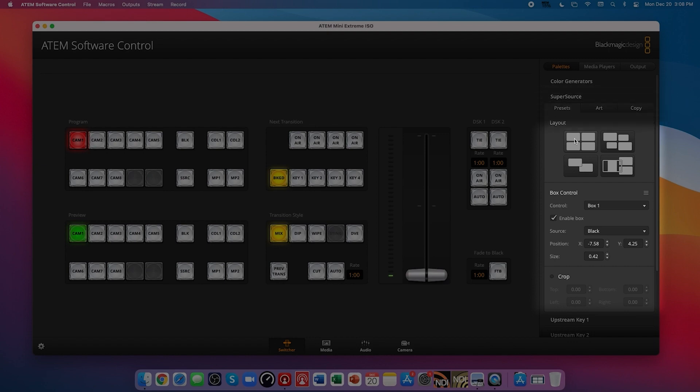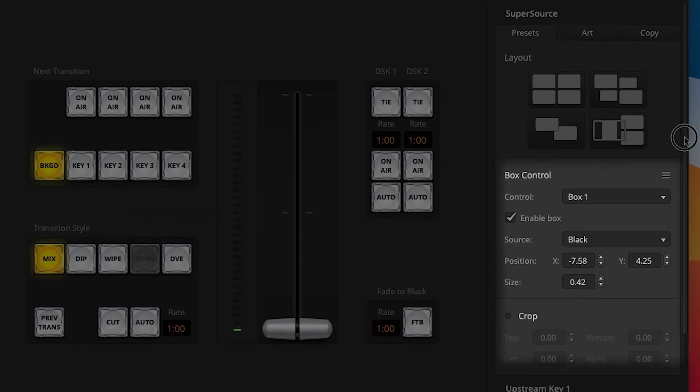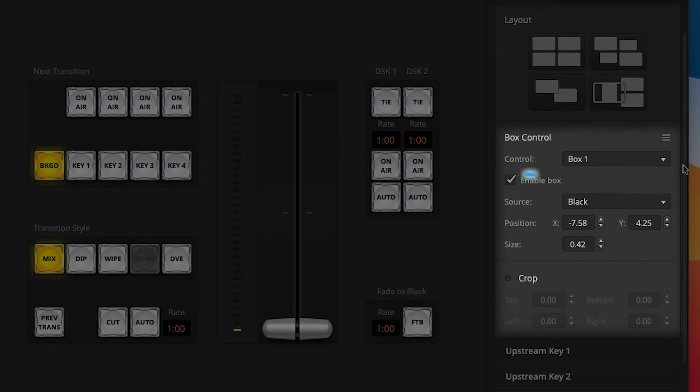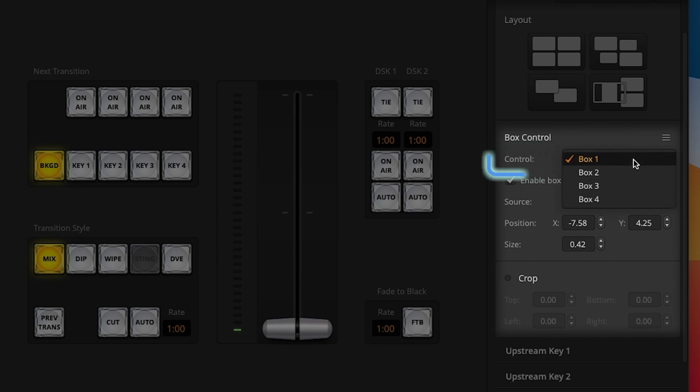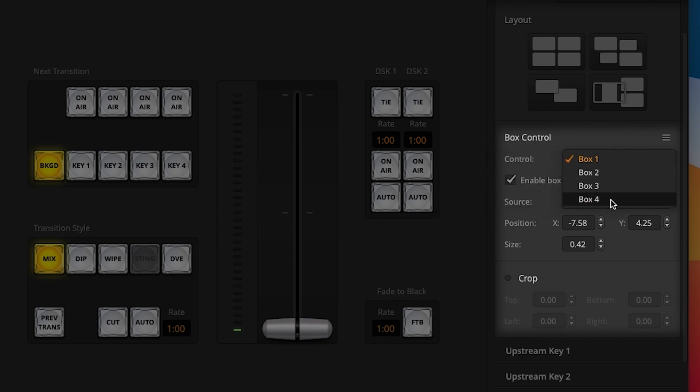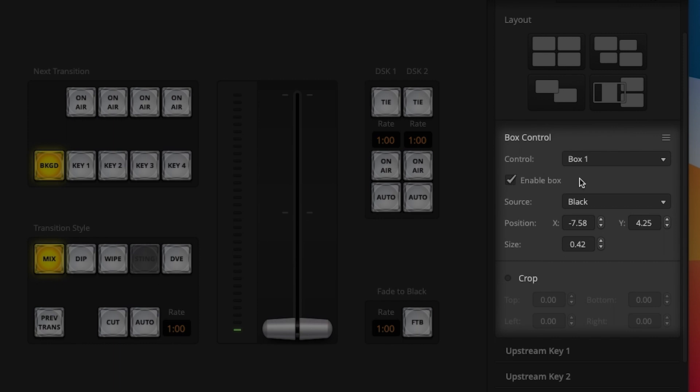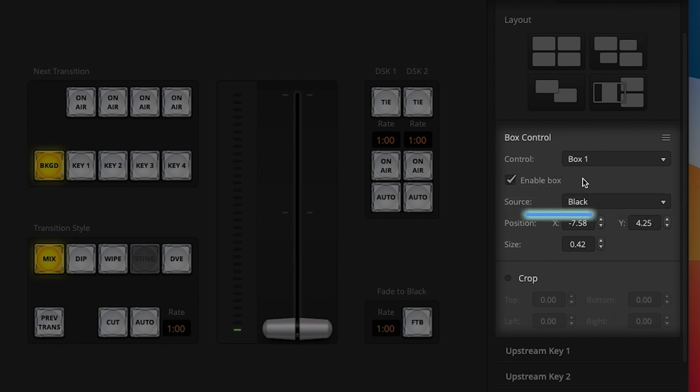Then down below the box control heading, I can select my box I'd like to control, whether it's 1, 2, 3, or 4. I can check or uncheck the enable box to increase or decrease the amount of boxes I have on screen and finally choose a source for that box.